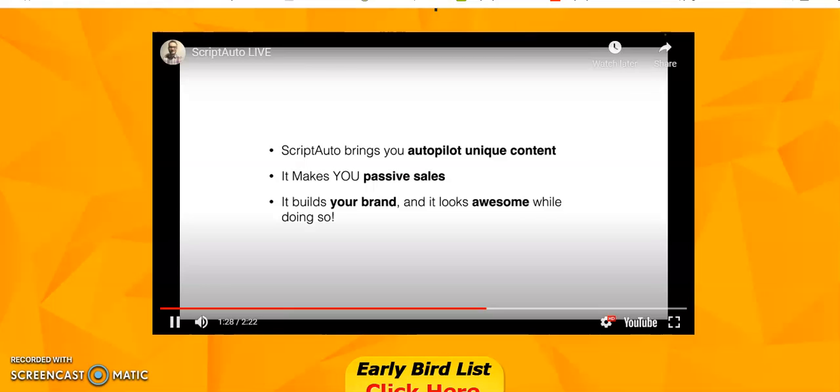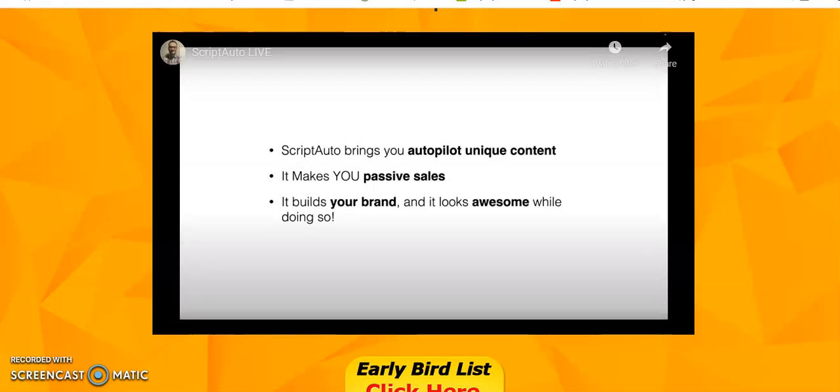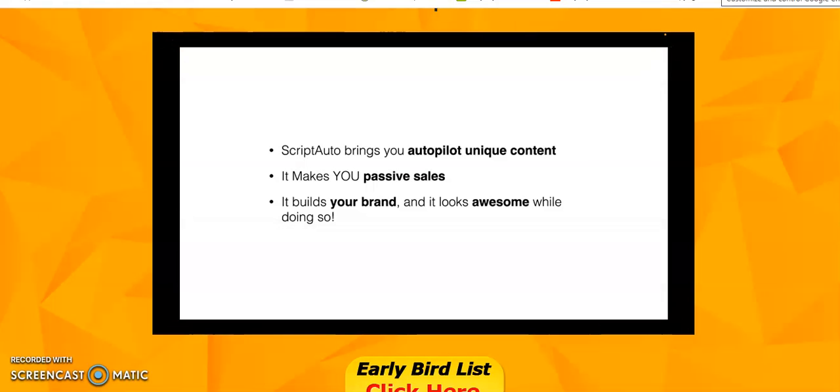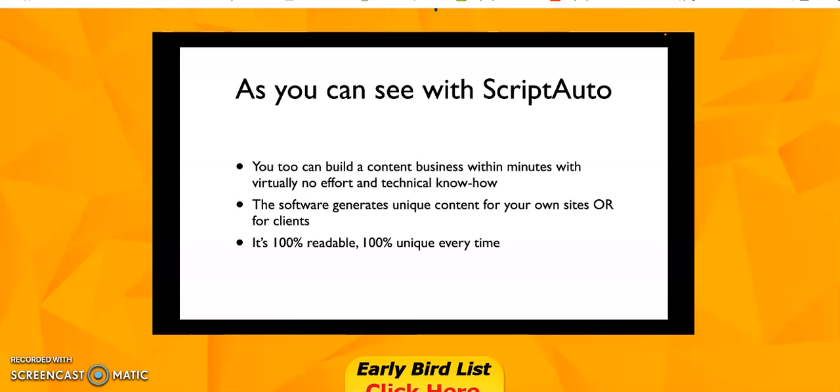This literally generates 100% unique, readable content. I'm introducing ScriptAuto - a simple way to create unique content with the push of a button. Click one button and get a unique article. The quality is absolutely insane. You can scrape YouTube and now be content with people with no effort. The source content is 100% copyscape passed, 100% every time.